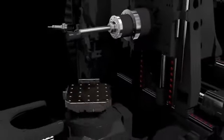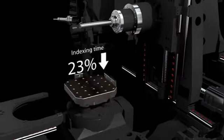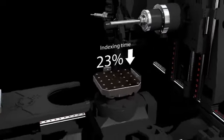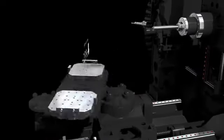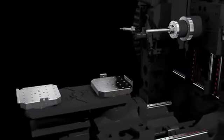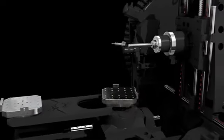Engineers have invested countless hours to design and test index and rotary table to achieve up to 27% faster indexing time.